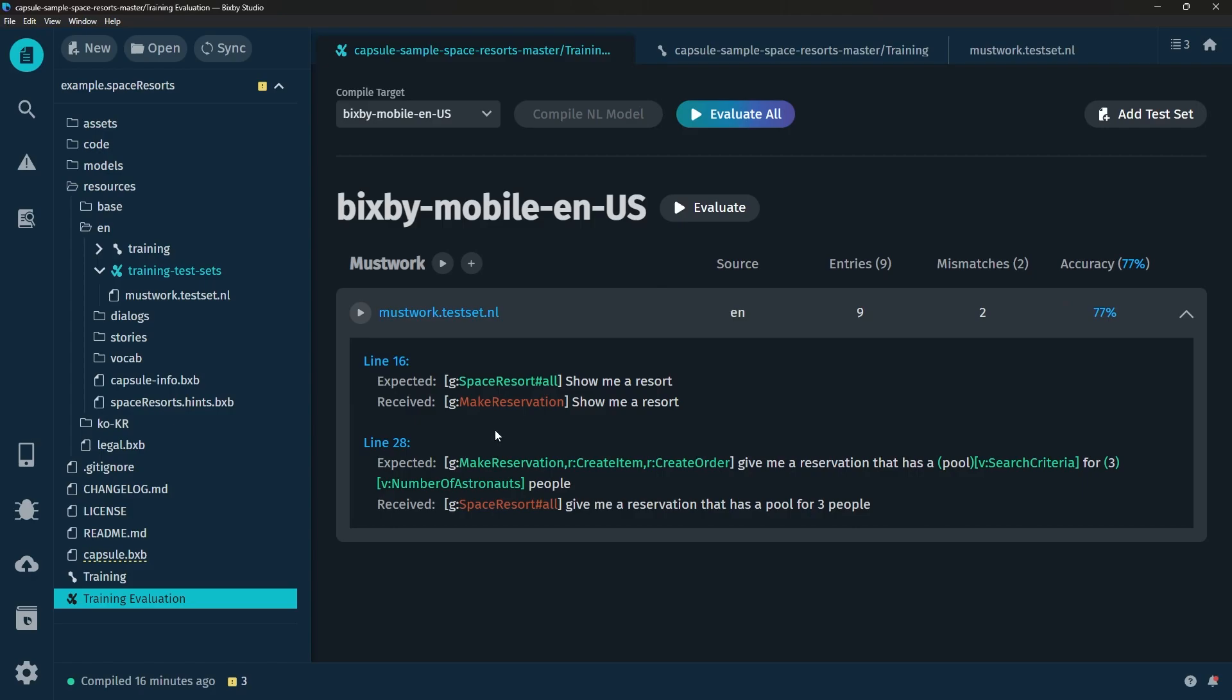So indeed we are now seeing that some variations of the utterances that are in the training file aren't returning the expected goal.